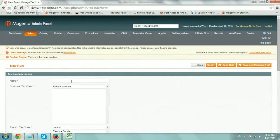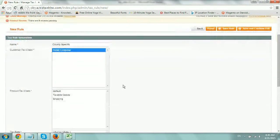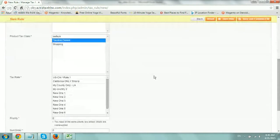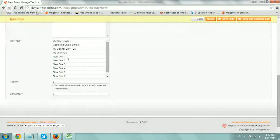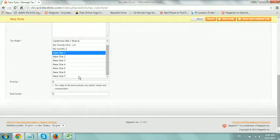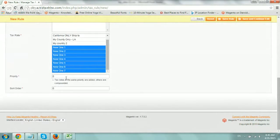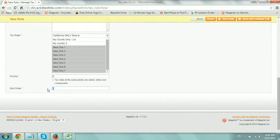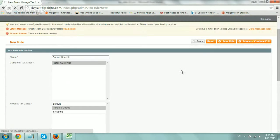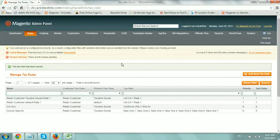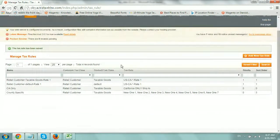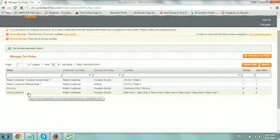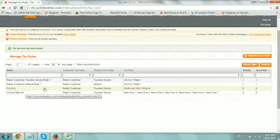So we set up the California only. Now let's set up the rule for our county itself. So county specific, I click here, select my retailer, select taxable goods. And I want to hold the control button and select or shift button, select all of the ones that I just created right here. The priority, again, is the same. And the sort order, let's say, is number five, right? A lower number, which should be lower in the list. Perfect. So as you see, county specific is the last one because I put it number five and California only is zero. So it's higher in the list.